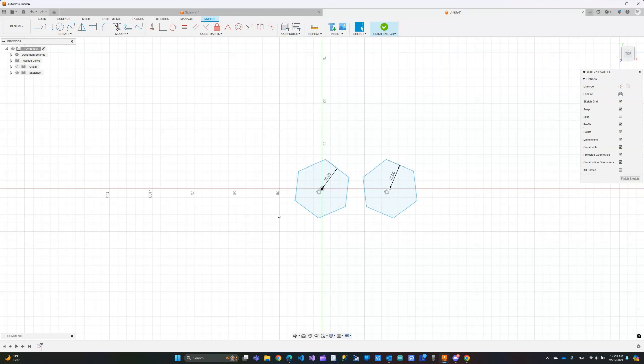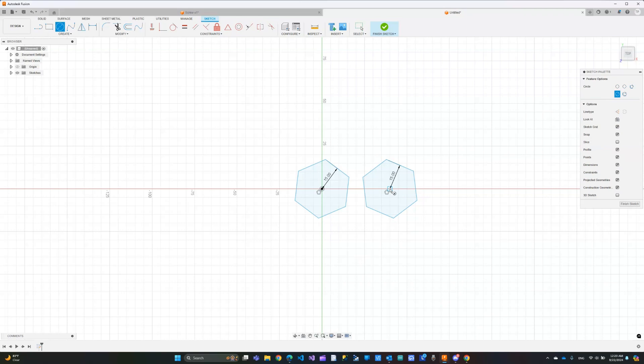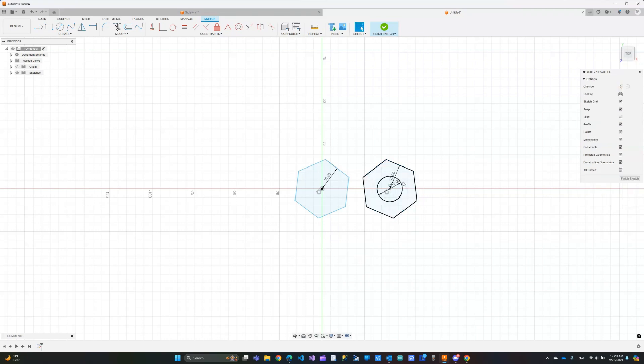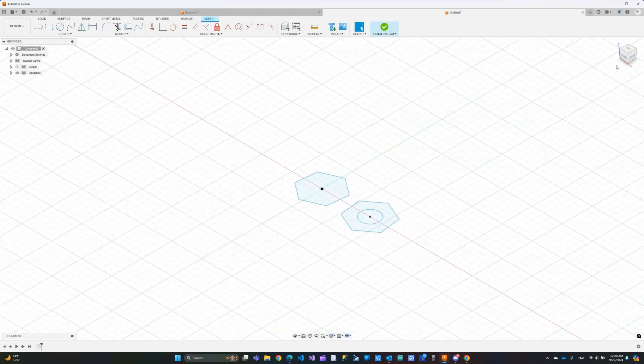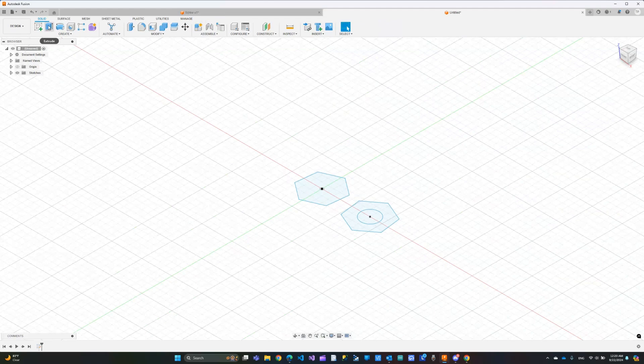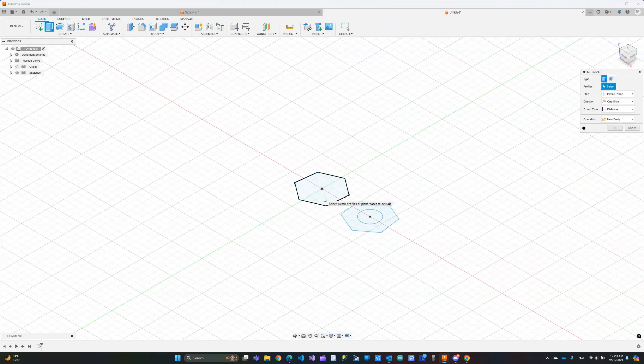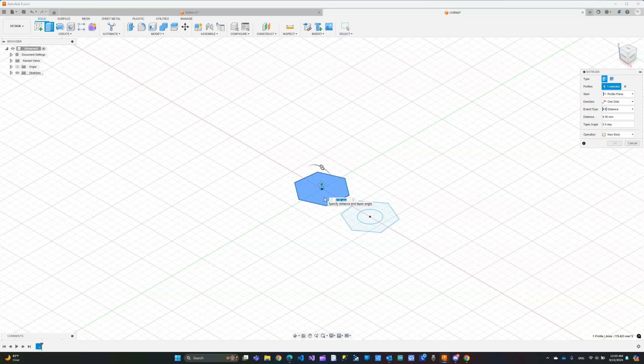The actual screw itself need a circle in the middle. Let's just do 15 also for the circle. Now I'm going to click finish sketch and here we will extrude. First we will extrude this and let's just go up by 15.